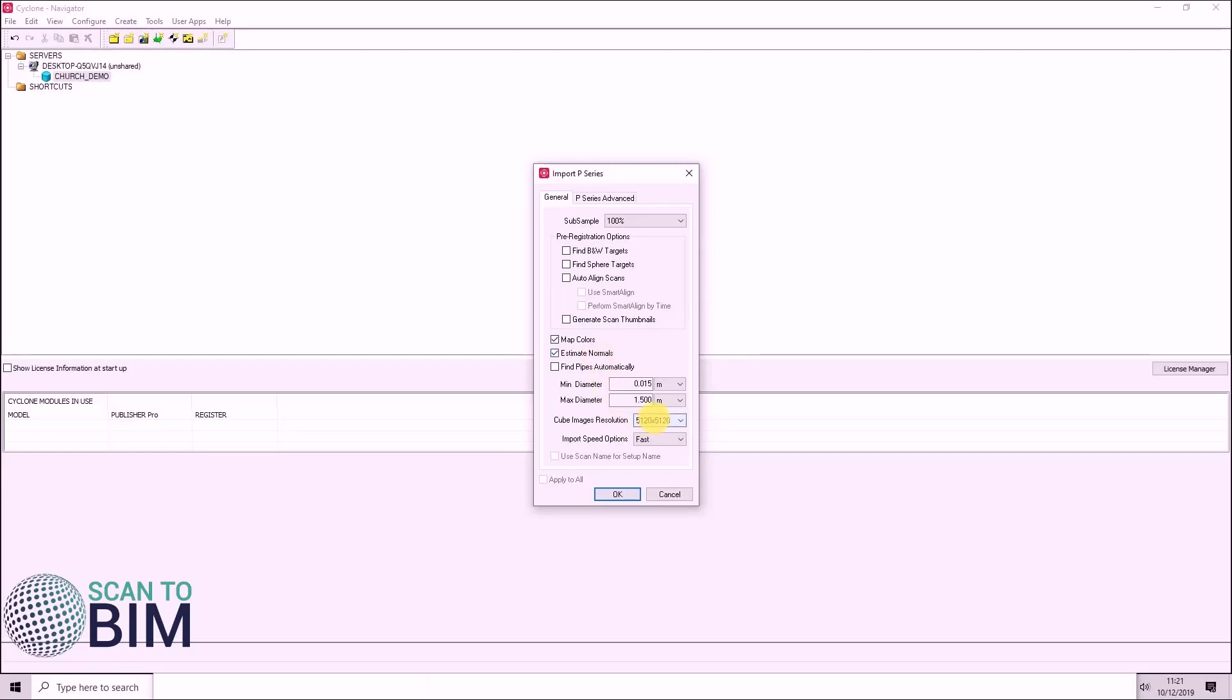Cube map image resolution, I would leave on maximum. Although if you need to save space, you can select lower resolution imagery to import.